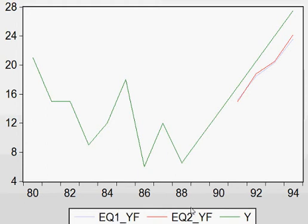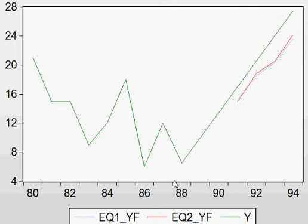We have also already seen that the root mean square error of EQ2YF is better than that of EQ1. So now we shall be using this model — EQ2 — not EQ1, for all our statistical activities, for our forecasting and so on.